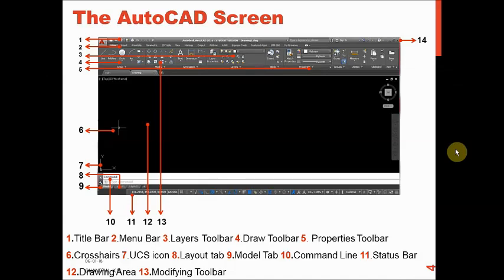Hello everyone. Today in this video we are going to learn some basic things about AutoCAD software. I'm going to use the AutoCAD student version, which is freely available on the Autodesk website. You can request the software there and it will give you a three-year license.